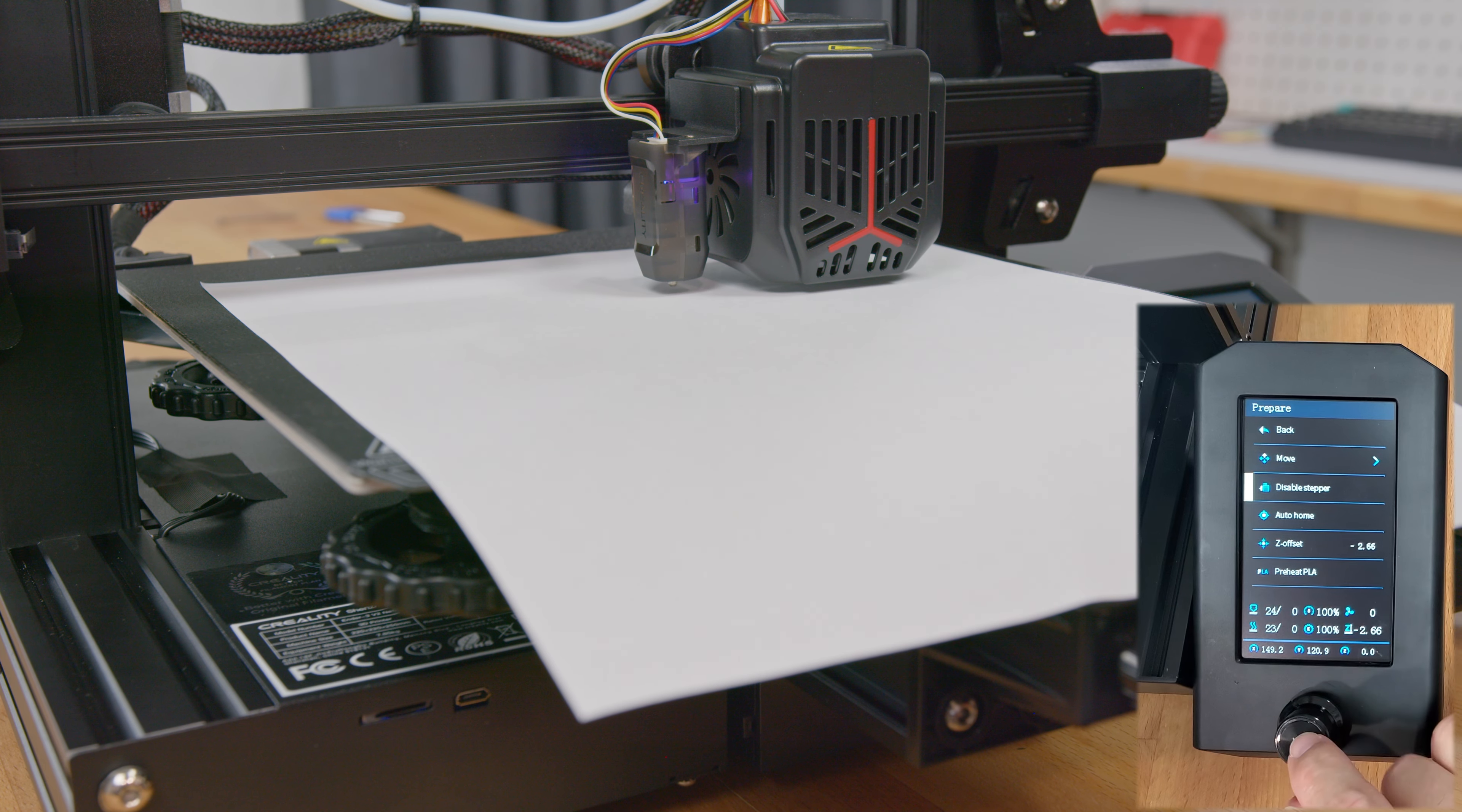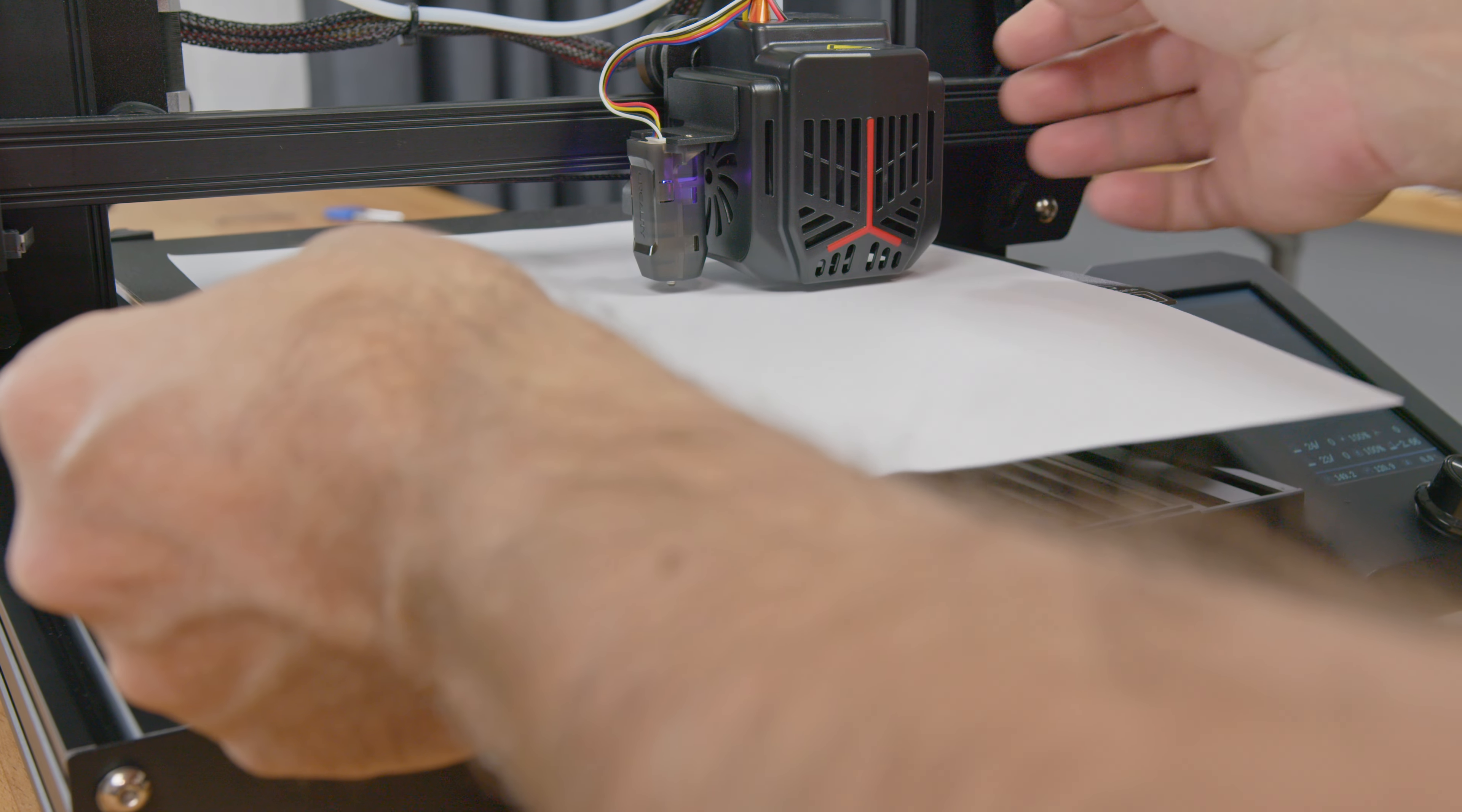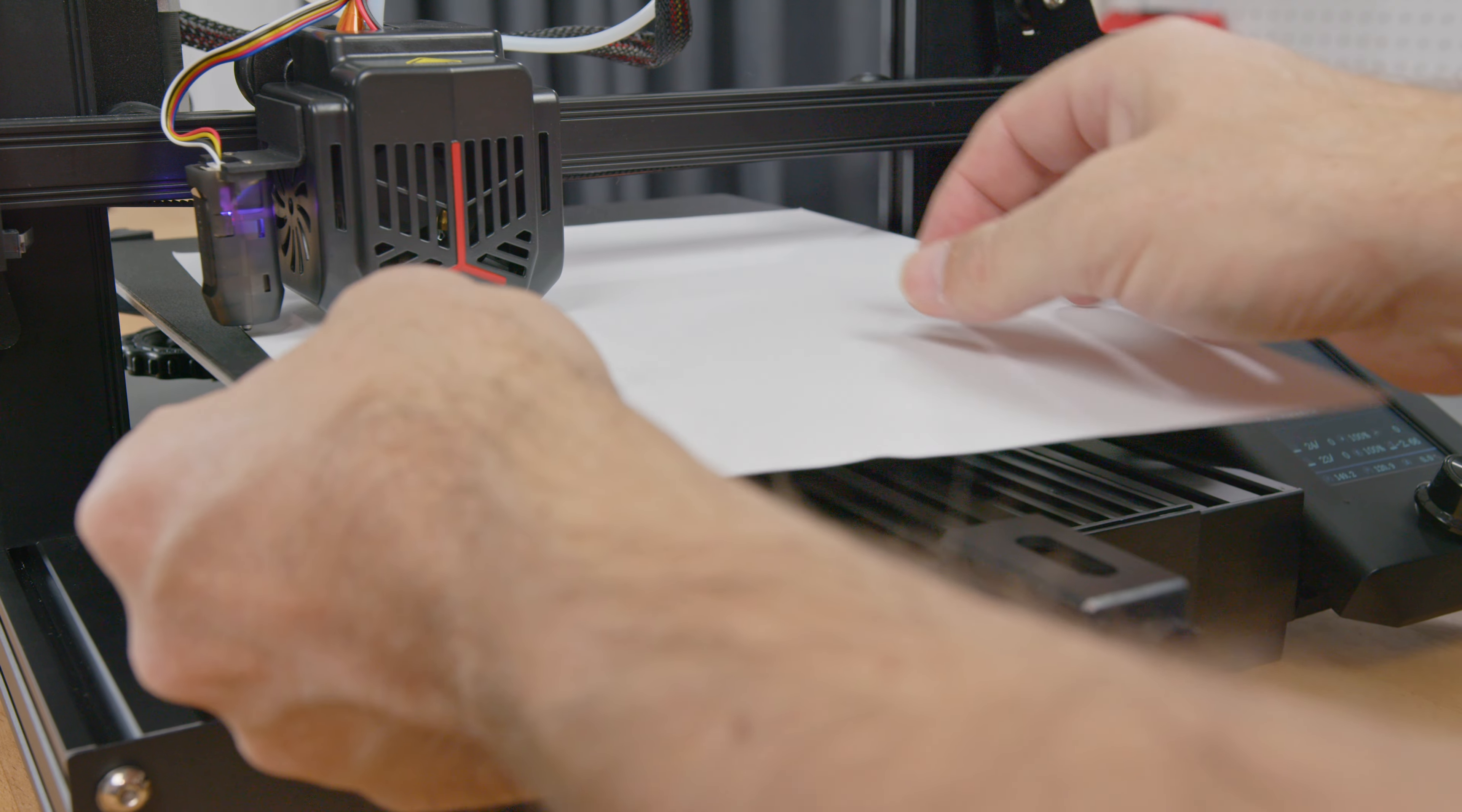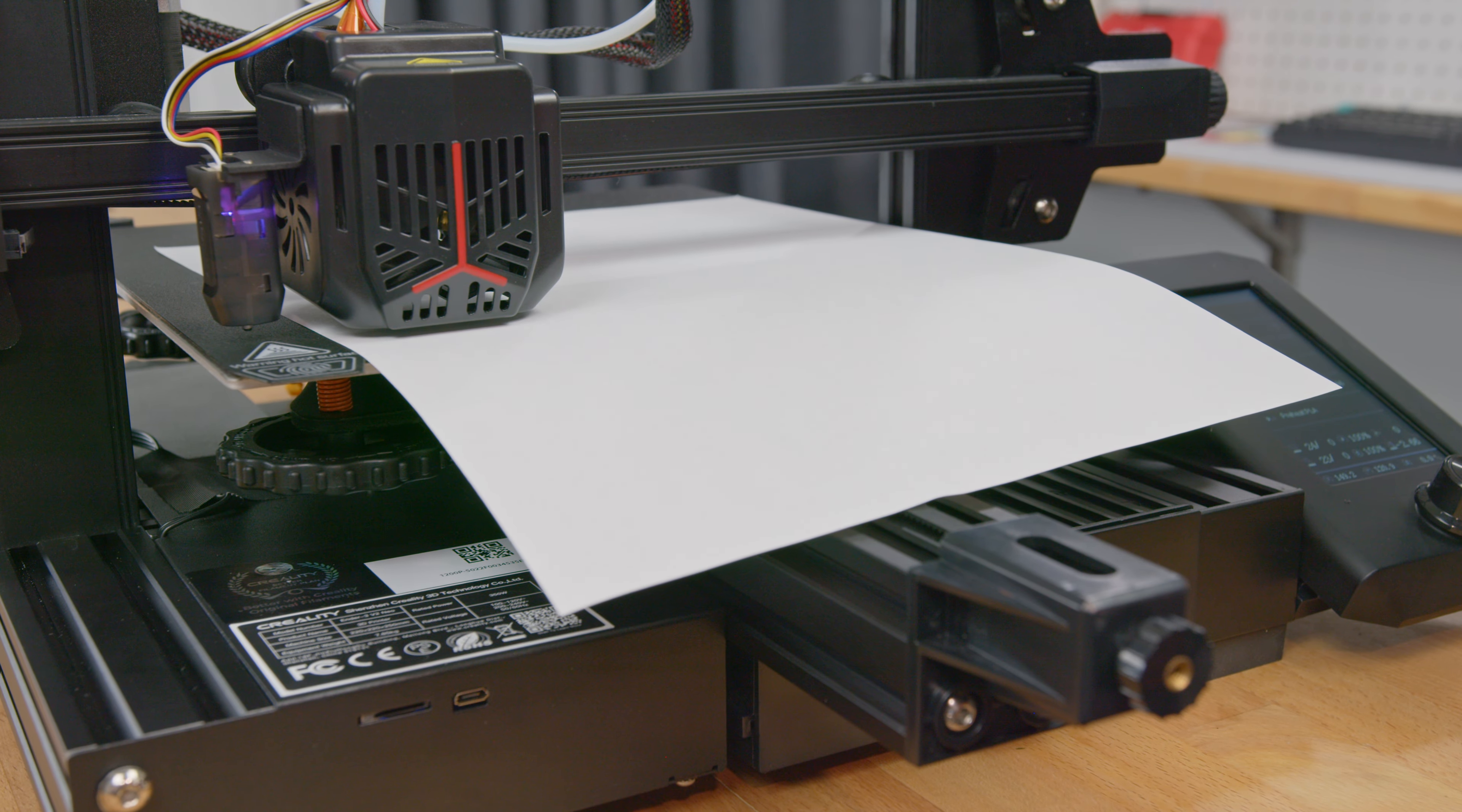Once the Z-offset is set, scroll up to and select disable stepper. This will unlock the gantry and print bed so you can move it manually. We have to adjust the four corners of the print bed so you have the same light touch on the paper that we have in the home position.